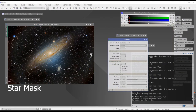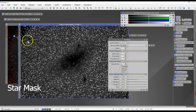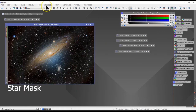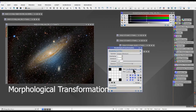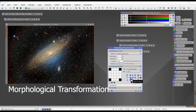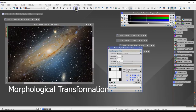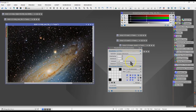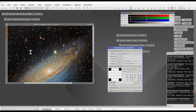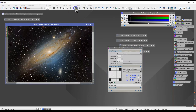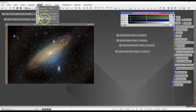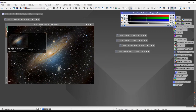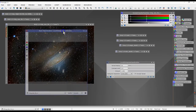I used the Star Mask to create a mask on the picture. The idea is to use the Morphological Transformation process to reduce the brightness of the stars. I applied the star mask — the red protects the rest of the image. I used Morphological Transformation, increased the layers to about five, used a circular kernel shape, and reduced the intensity a little bit, playing around with multiple iterations. This is my final image.